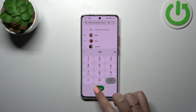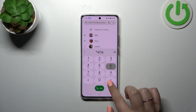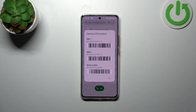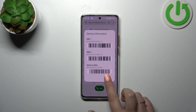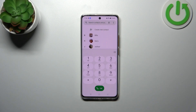Let's begin with the shortest code, which is *#06#. Thanks to this code, we are provided with both your main numbers and also the serial number attached to this device. Let's tap OK.